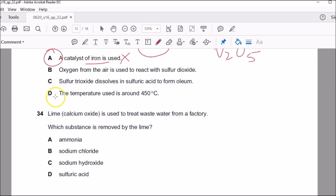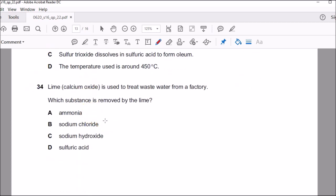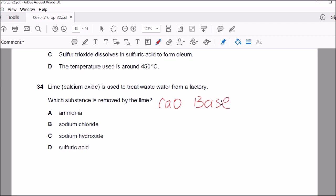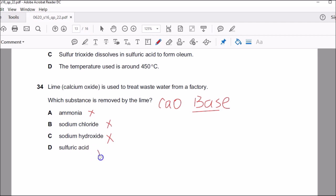Question thirty-four: which substance can be removed by lime? Lime is calcium oxide — a metal oxide and a base. You need to check which substance is an acid that could react with it. Ammonia is a base — no reaction. Sodium chloride is a salt — no reaction. Sodium hydroxide is a base — no reaction. Sulfuric acid is the one that will react with lime. That's why D is the correct answer.